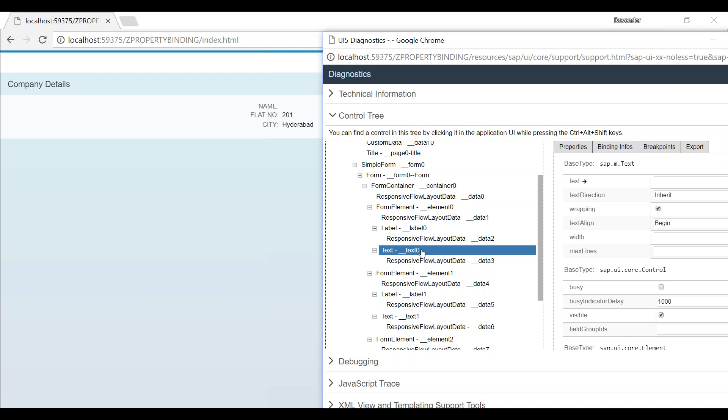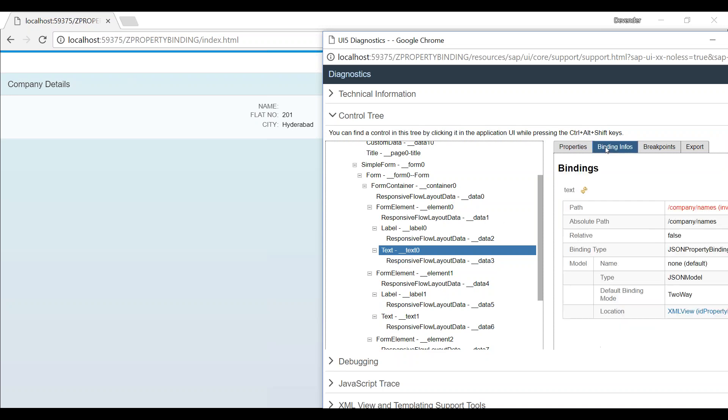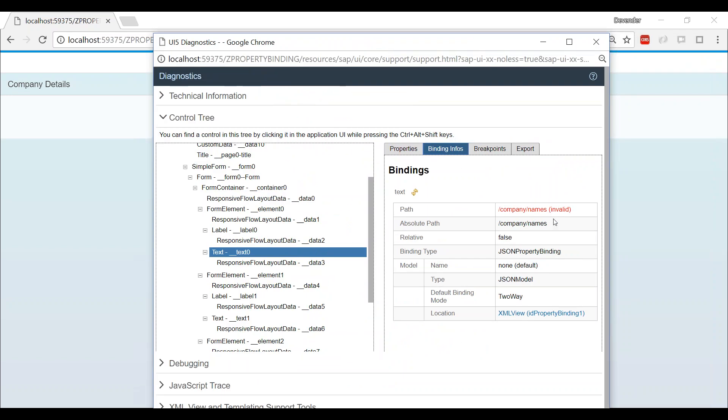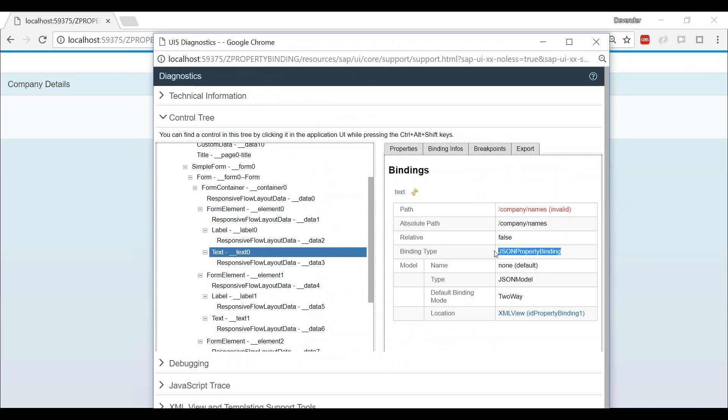Now how would I investigate it? After selecting the text, that particular area which is expected to have a data, just click on Binding Info. Beautiful! Now it is showing me an error saying that there is a binding error. It says invalid binding that you have provided to it.